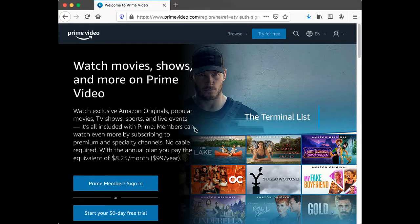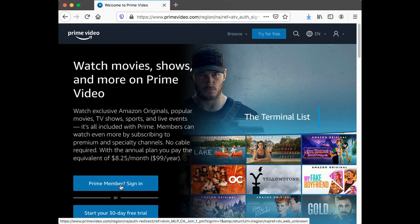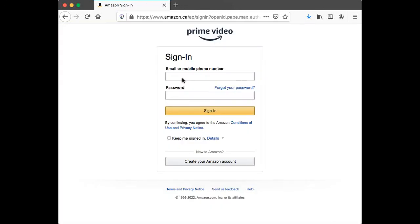Greetings folks. In this session we will be going through the steps of cancelling the Paramount Plus trial period. We will be doing this using a browser and logging in to our Amazon Prime Video account.